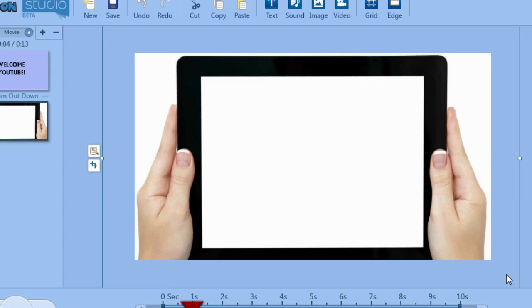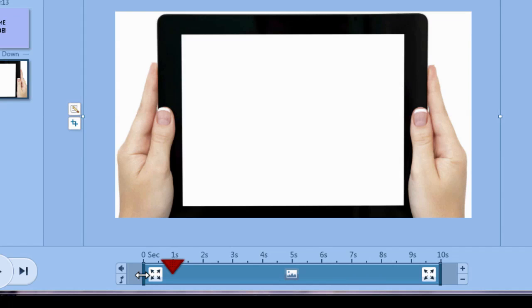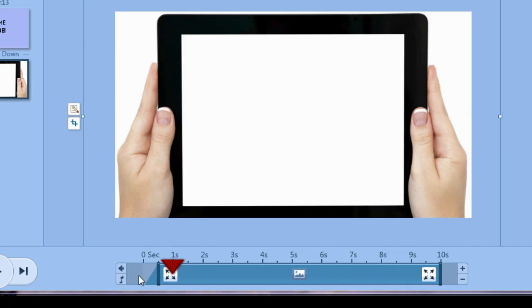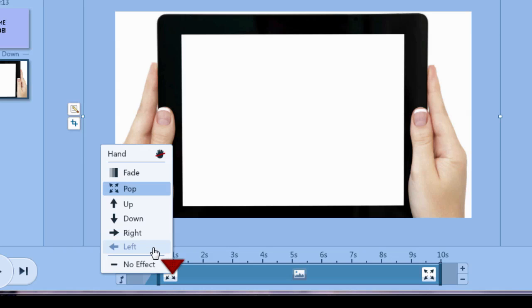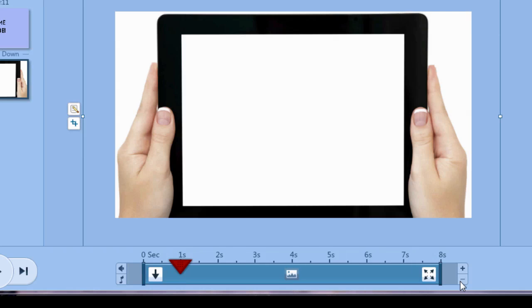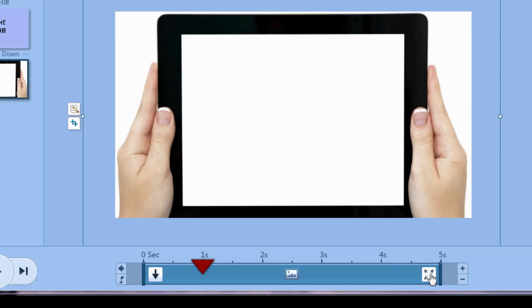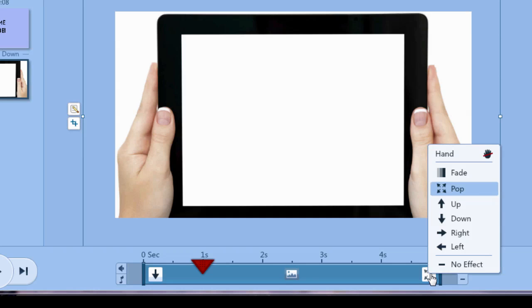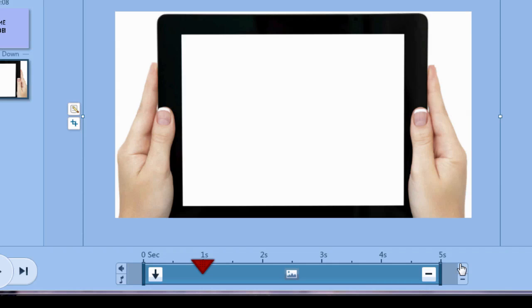And then we need to decide how this is going to enter the animation. So let's slide the timeline a bit over here to the right so we can give time for the animation. We're going to click this animation icon right here and choose. Let's go down. So the image is going to come down into the presentation and then we need to decide how long this is going to be up. So let's just do let's just say five seconds and then the exit animation doesn't really matter because this is the end. So we'll just say no effect.